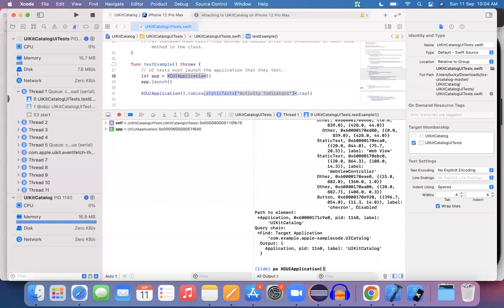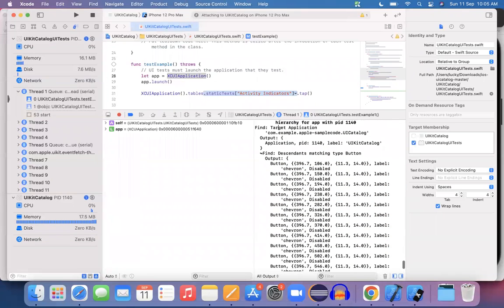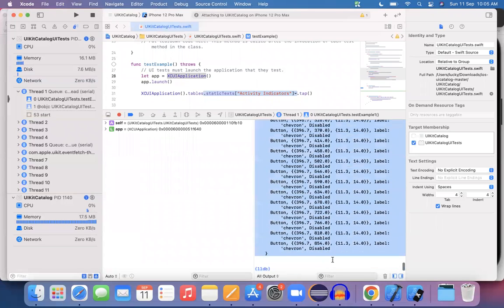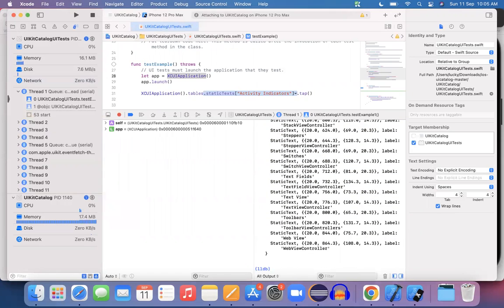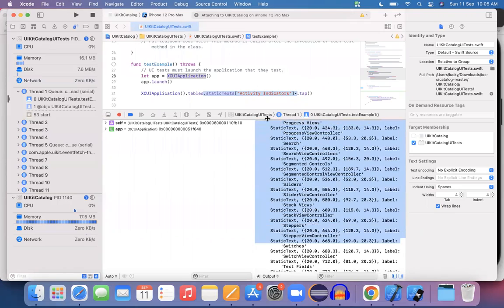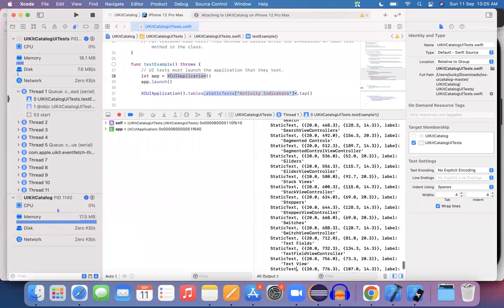Now I'll try: po XCUIApplication().buttons — asking the program how many buttons are there on this screen. When printed, all buttons in the screen are displayed, but none of the buttons have visible text. Next, I try printing static text: po XCUIApplication().staticTexts. The output shows static text entries: 'Activity Indicator Controls', 'Alert Views', and so on. So for these objects I can use the staticText attribute.